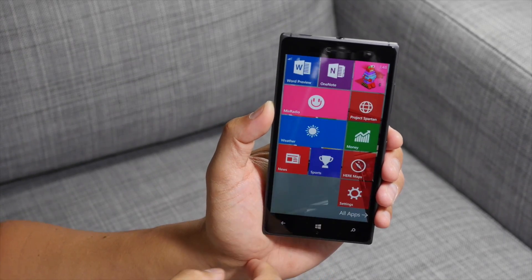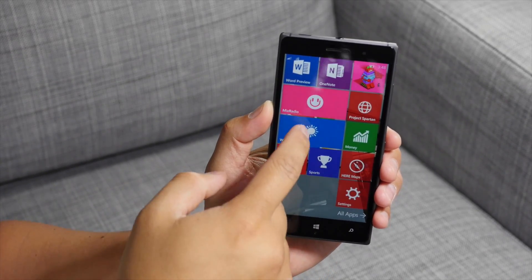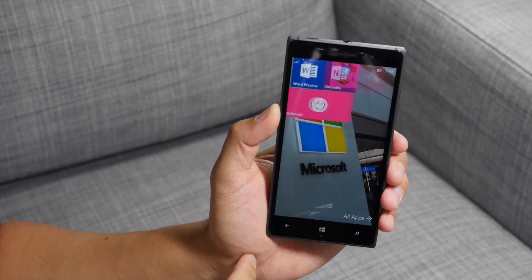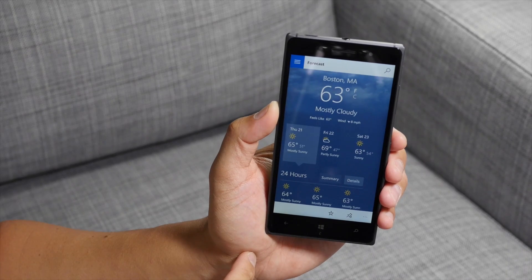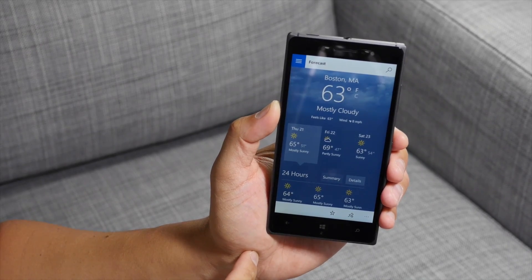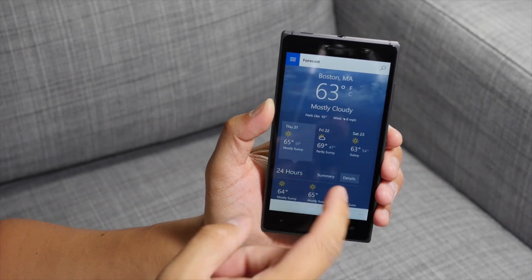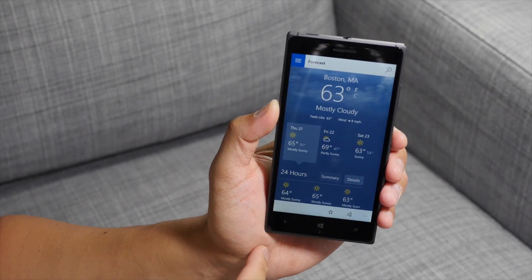Hey everyone, it's Mark for Windows Central. In this video, we are taking a look at the MSN apps for Windows 10 Preview for phone.